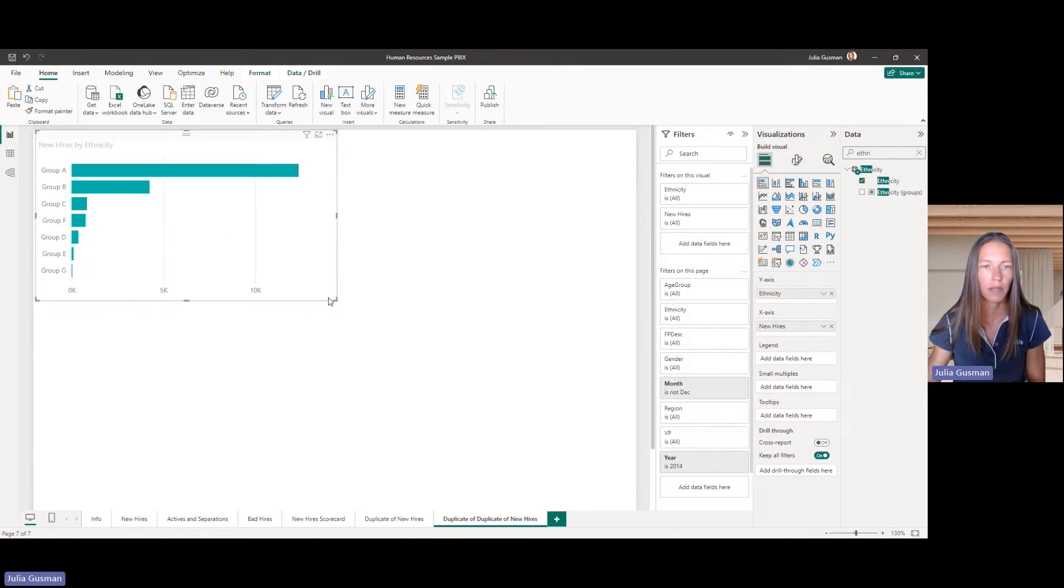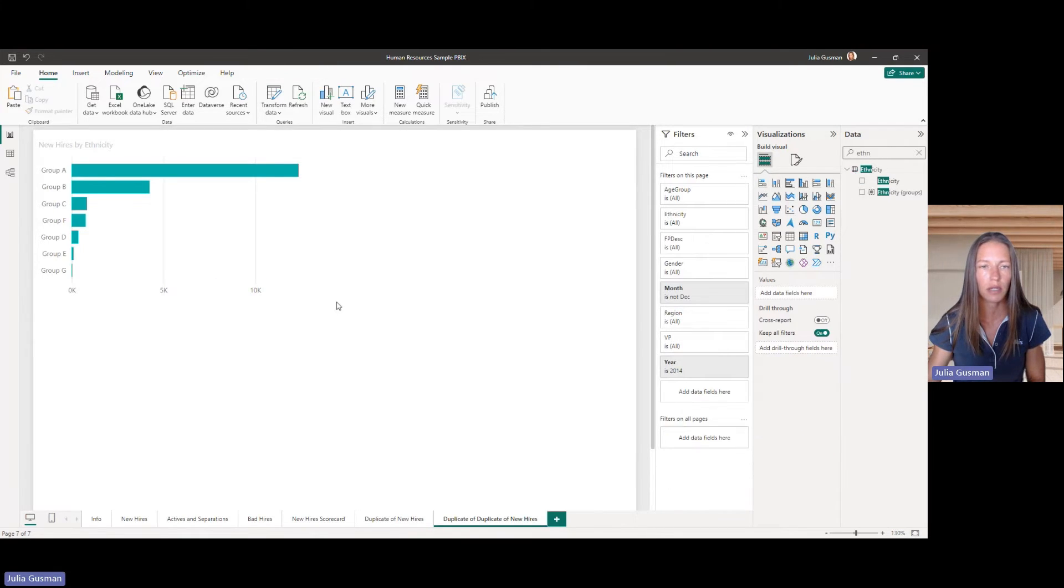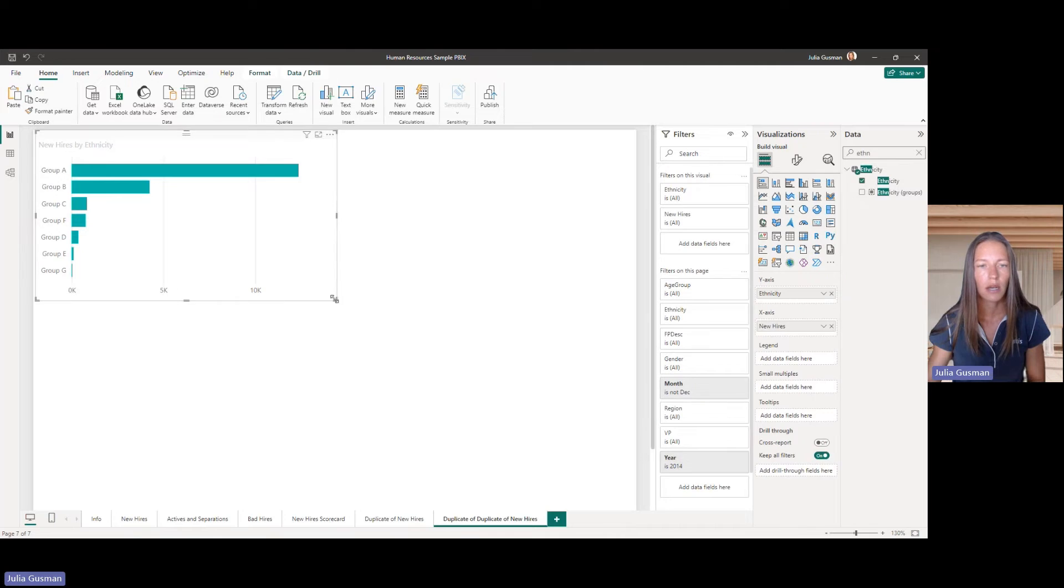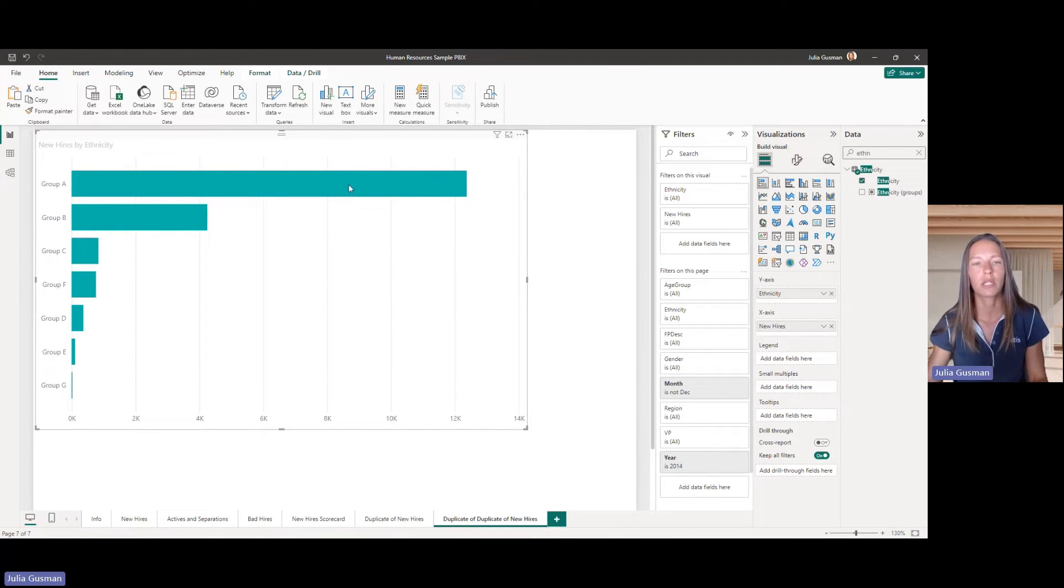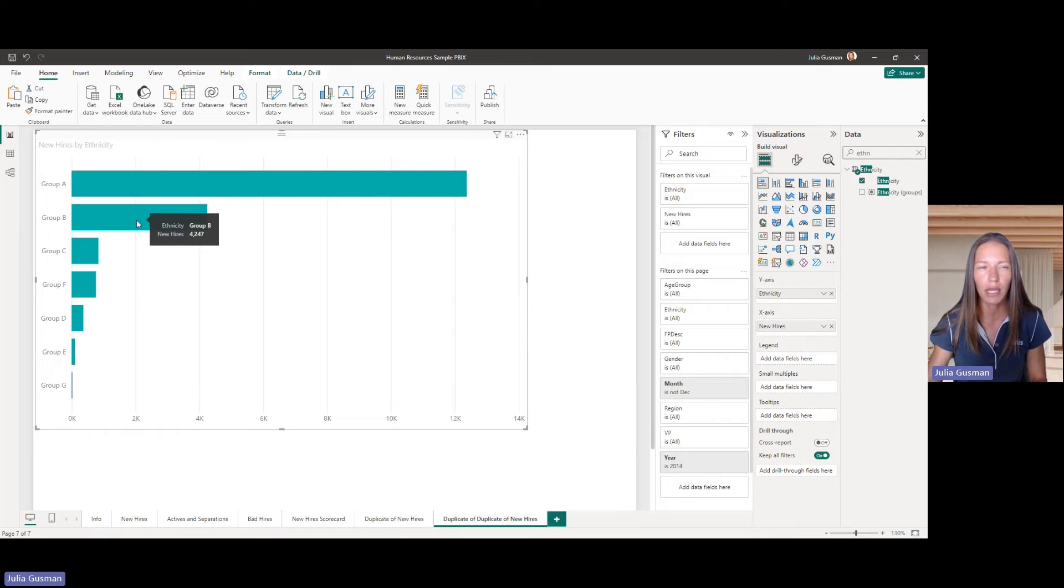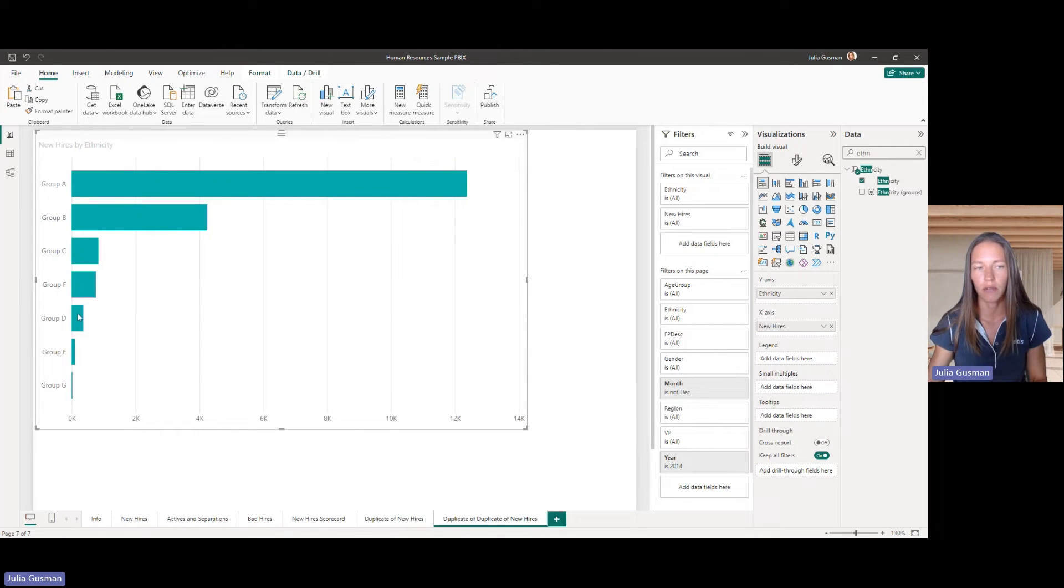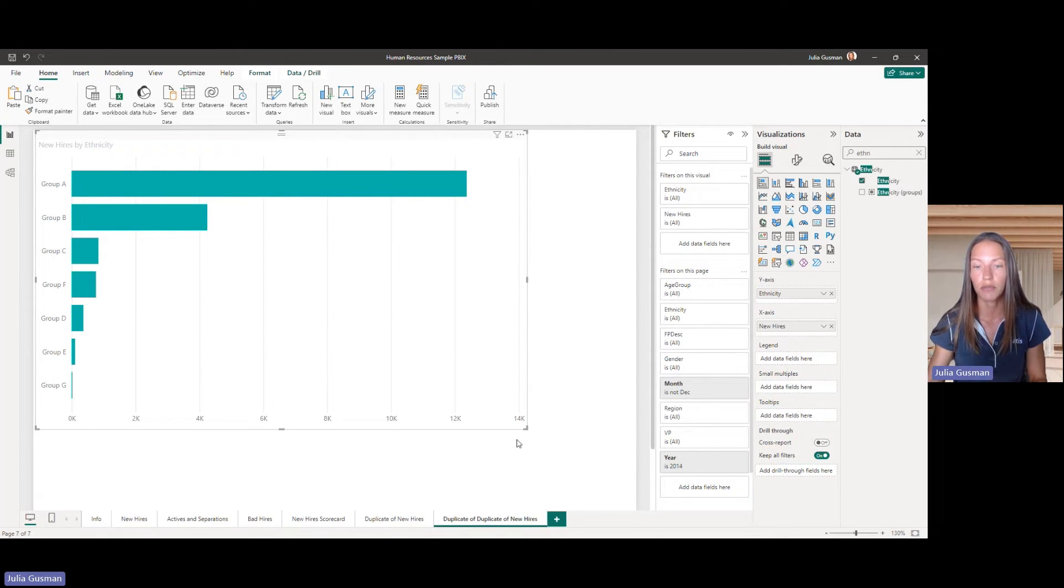So, we'll just look at the new hires by ethnicity, and we'll just flip it that way so we can clearly see. All right, so, what's going on overall, we can see that mostly we hire group A and B, and everyone else is kind of really not that much.